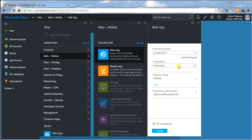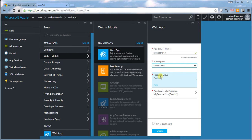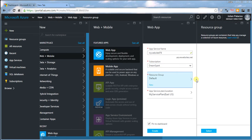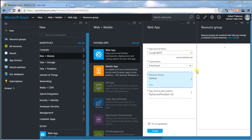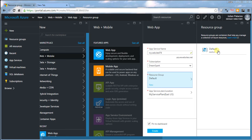Then select your subscription and a resource group. I already created this one earlier. It really doesn't matter what you have here.